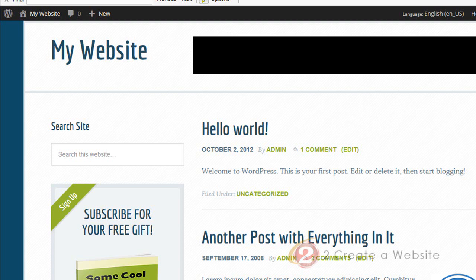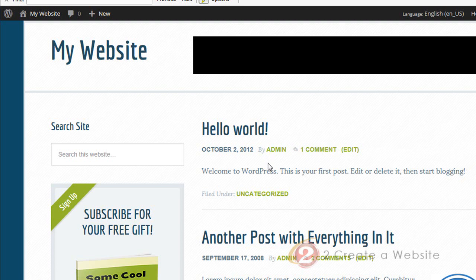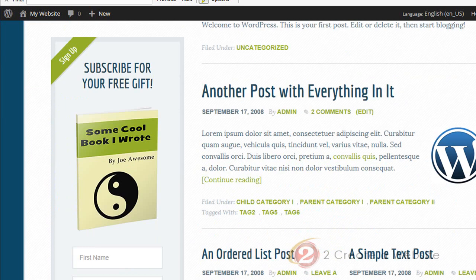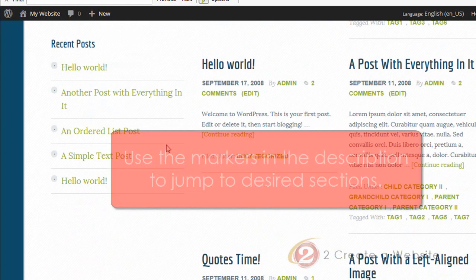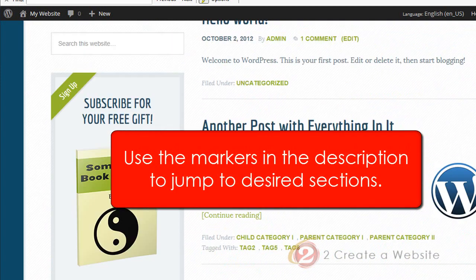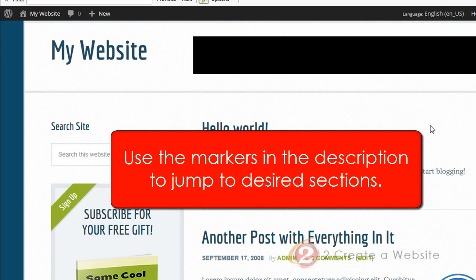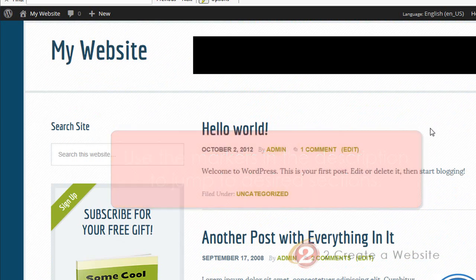But if you use Genesis, you definitely are going to want to watch this because I'm going to talk about customizing almost every part of the site — from the header, to how to change what shows up here like the admin or whoever wrote the post, how to remove comment counts, font sizes, how I created this cool little subscribe box, the footer, and how to change what's there. All of that is going to be covered in this video. So let's get started.